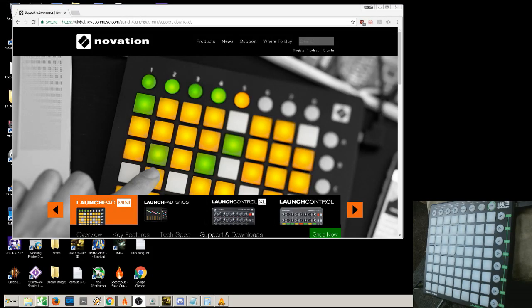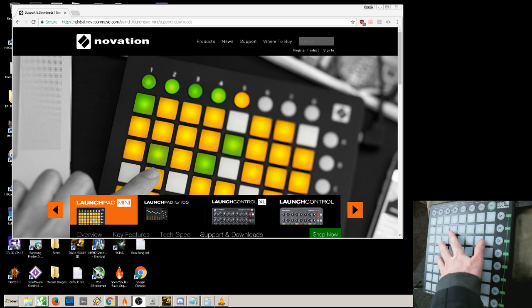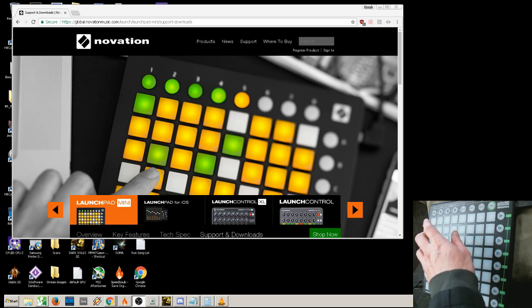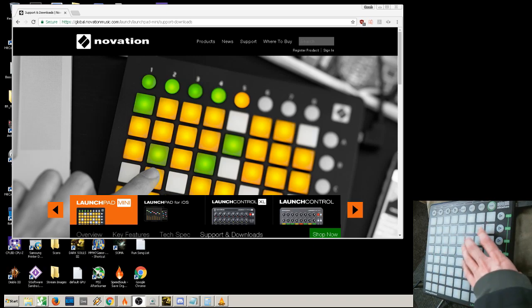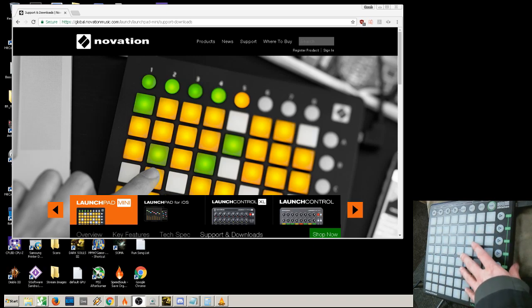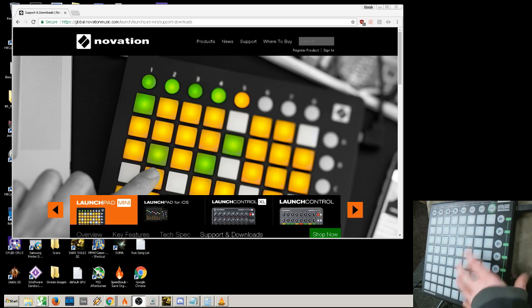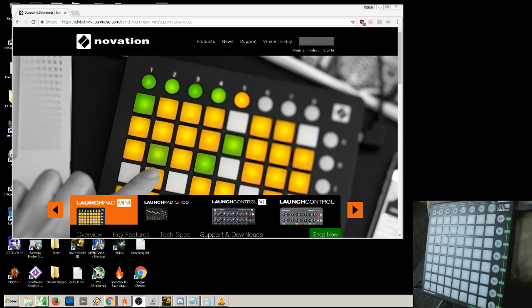I'll show you how to set up Ableton Live with the Novation Launchpad MIDI controller device, so that you can use it as a sound trigger, essentially a soundboard for things like live streaming.